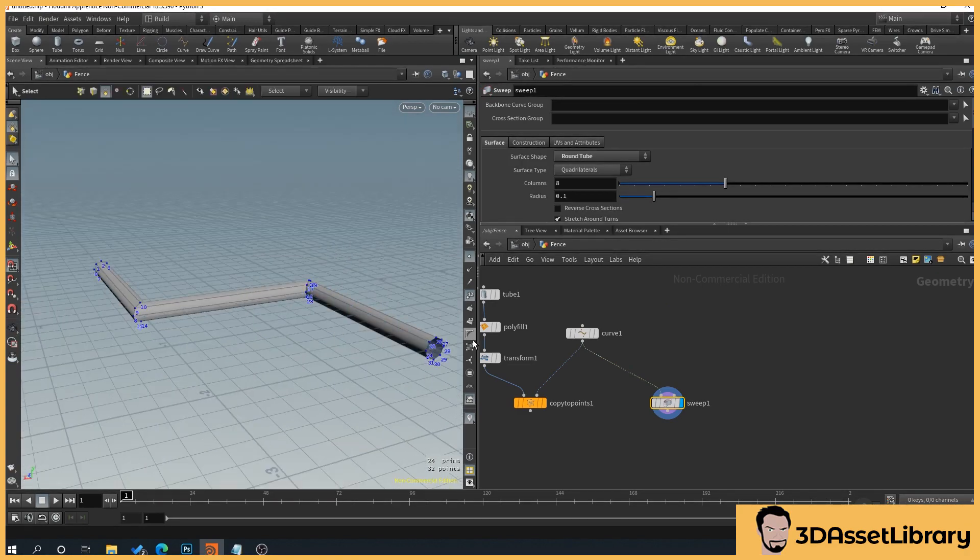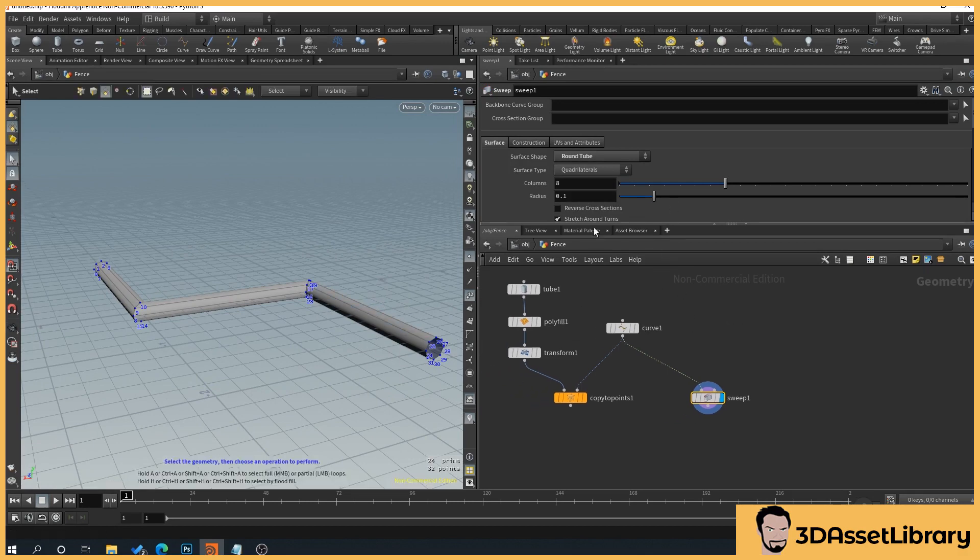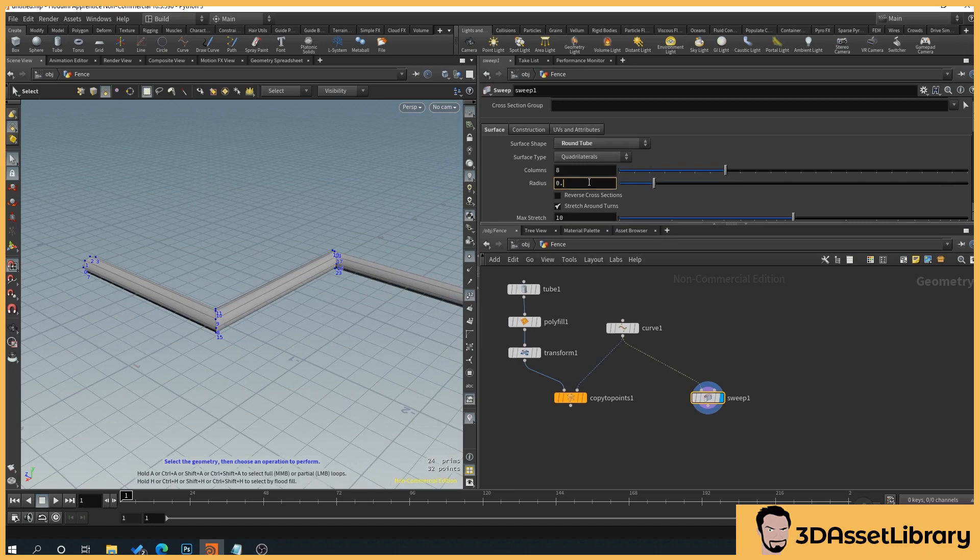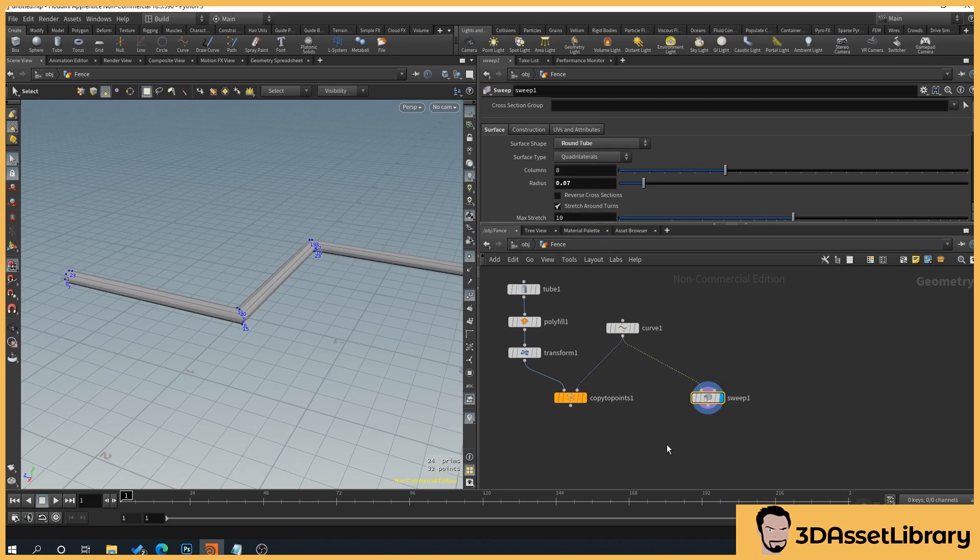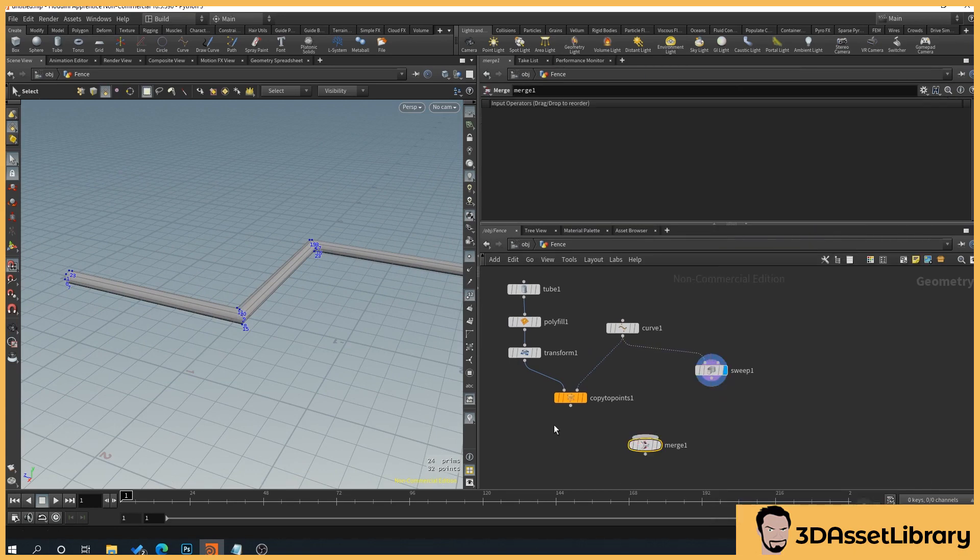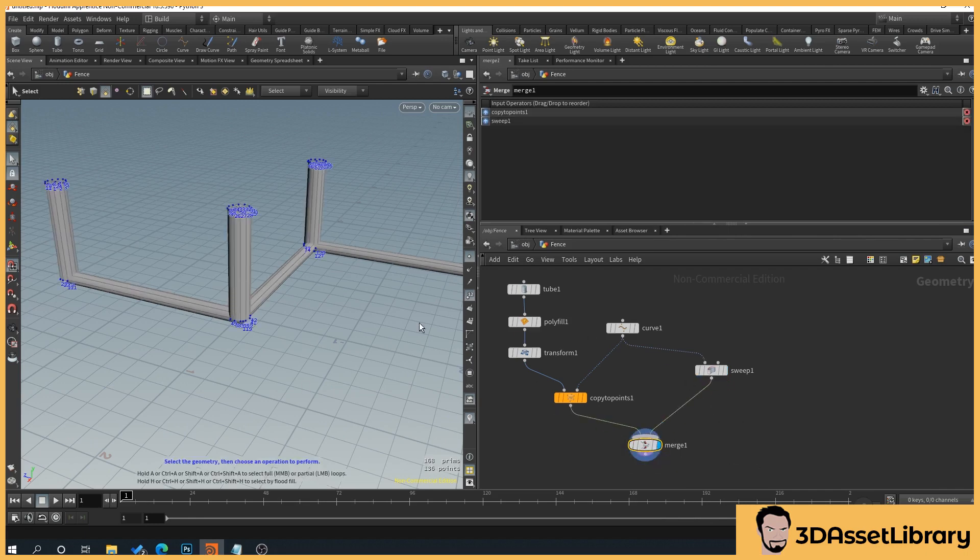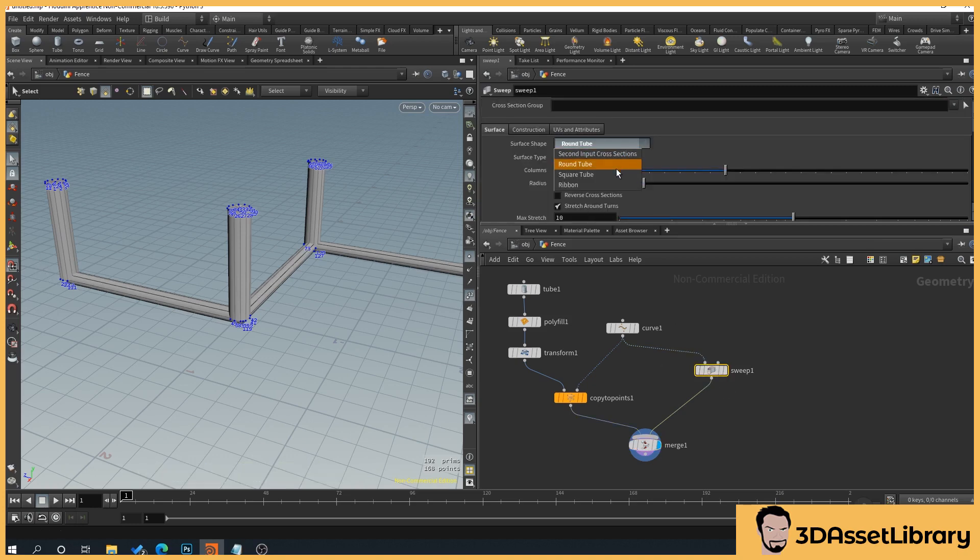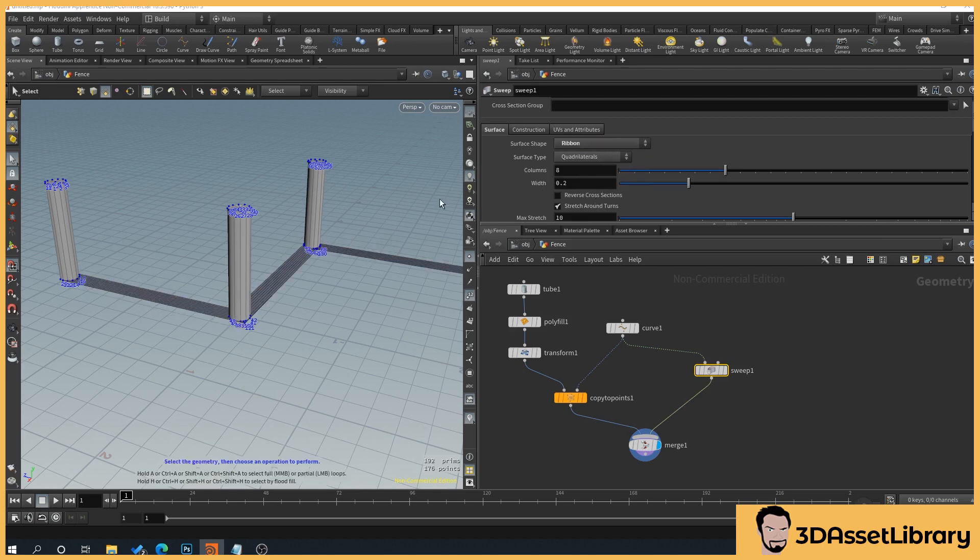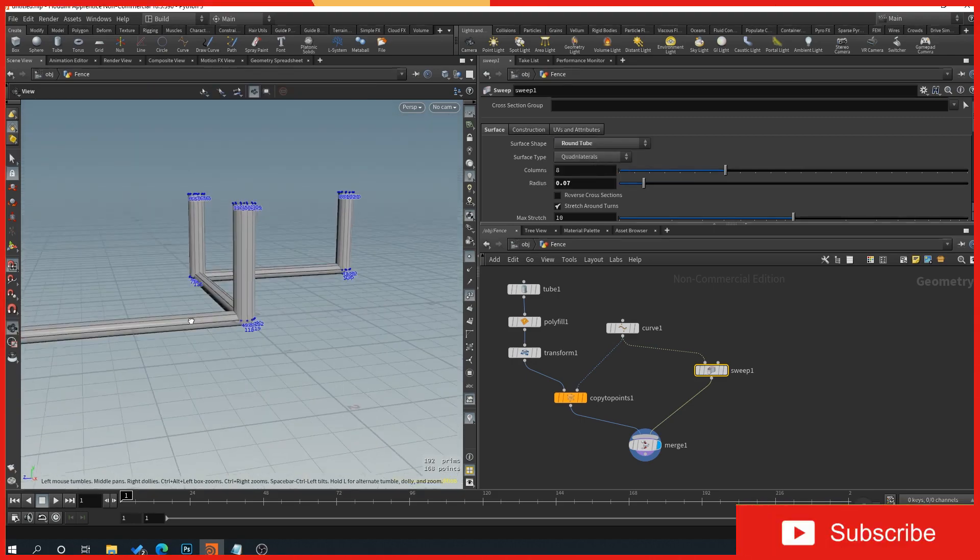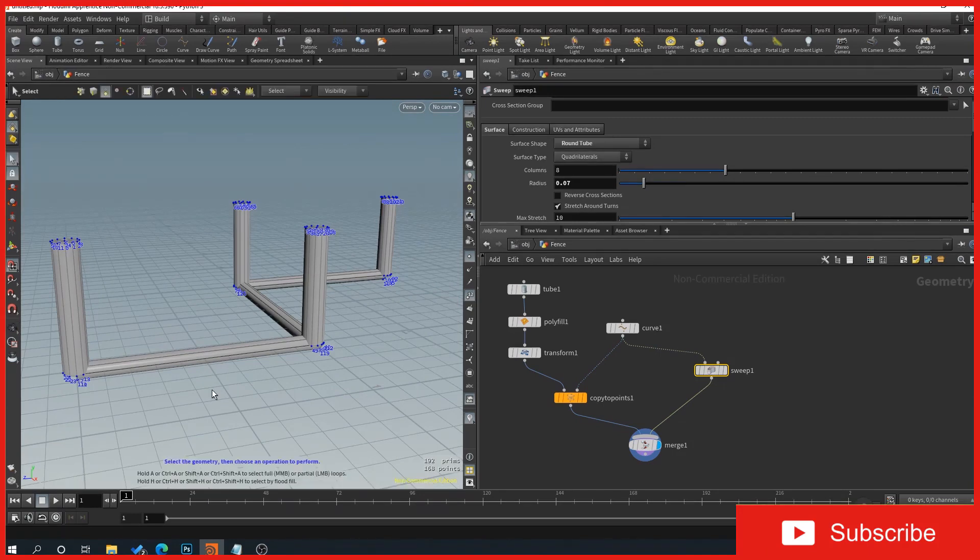We don't need end caps on it because the post will be intersecting with this. Then what we can do is we can set the radius of this. So we want it slightly thinner than the main post, so we'll set it to 0.07. And now what we can do is we can create a merge, and we'll plug our copy points into the merge, and our sweep into the merge. So what this sweep node does is it basically sweeps a piece of geometry. Currently we've got round tube, we can change the square tube, ribbons, it's flat, and our own geometry as well. But we're just going to stick to round tube for this. As you can see here, it's essentially a bit like a loft. And so this has gone all the way through.